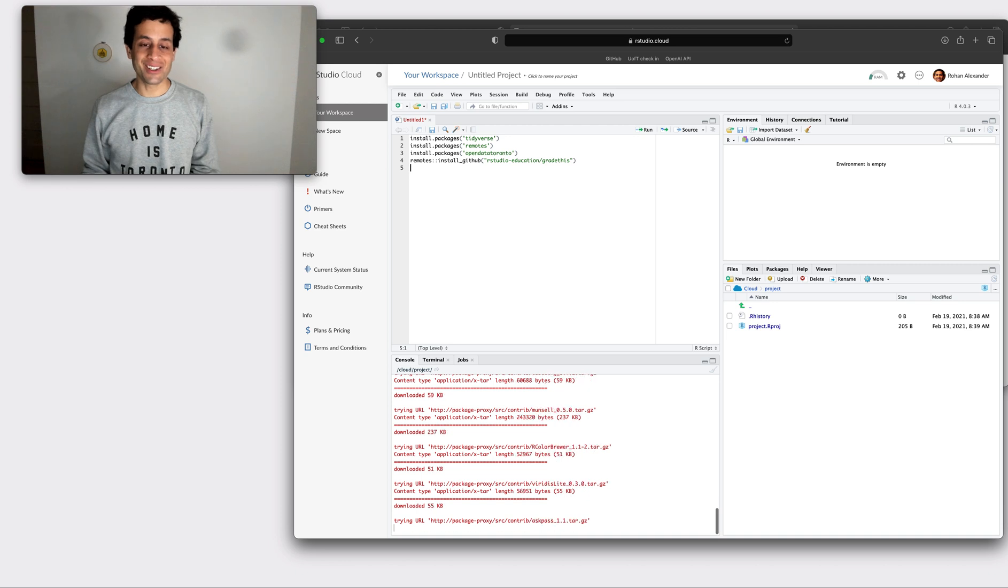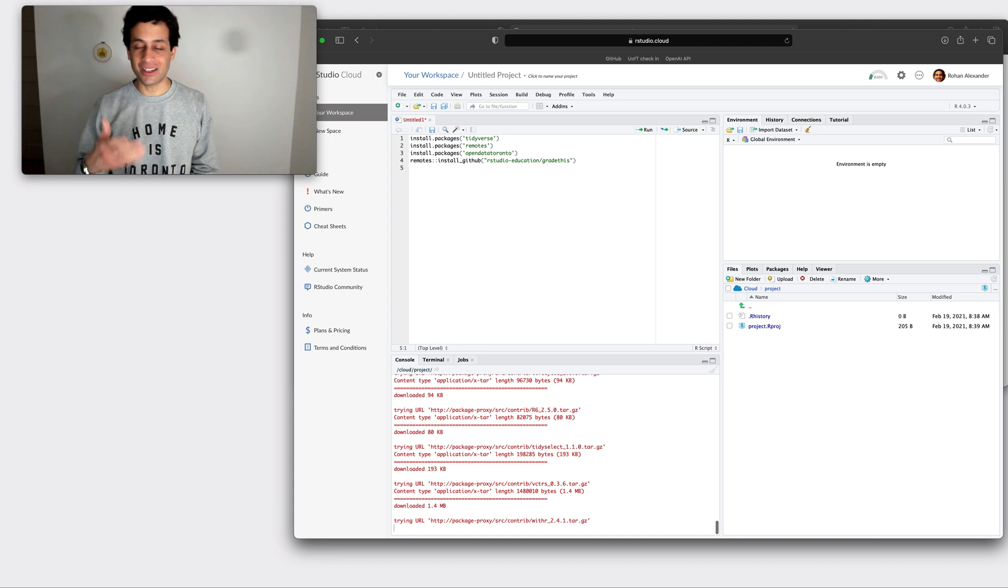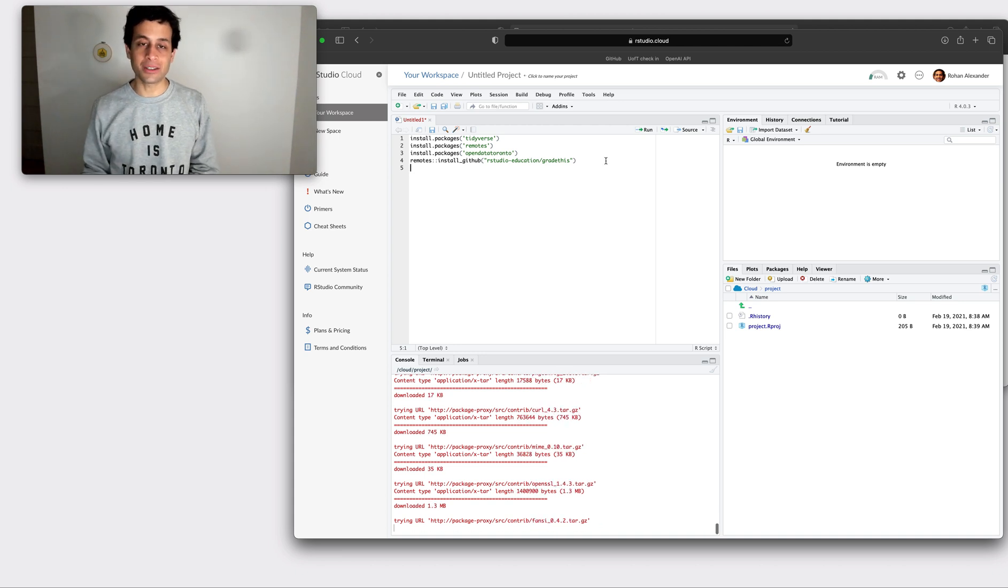However, because we are downloading an awful lot of code that other people have written, it can take a while and so this is going to take a few minutes.